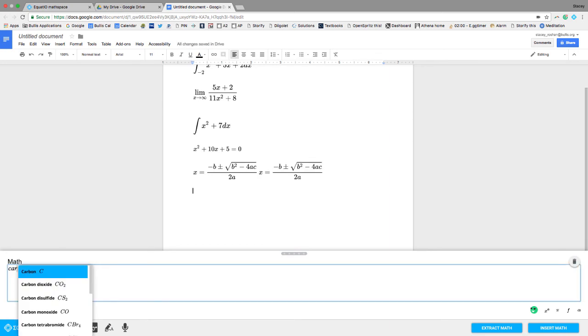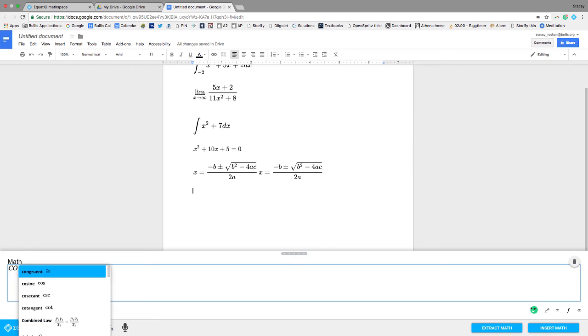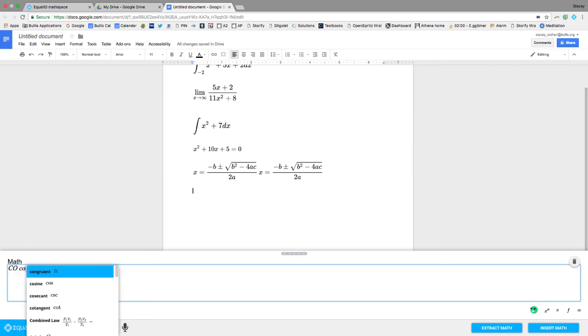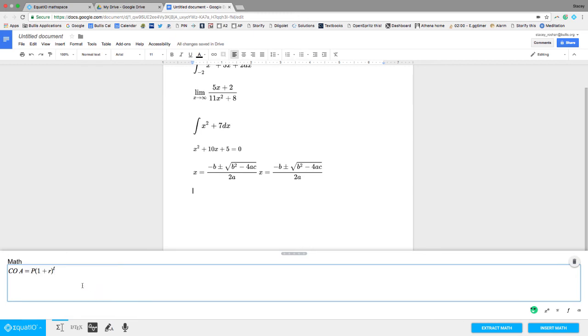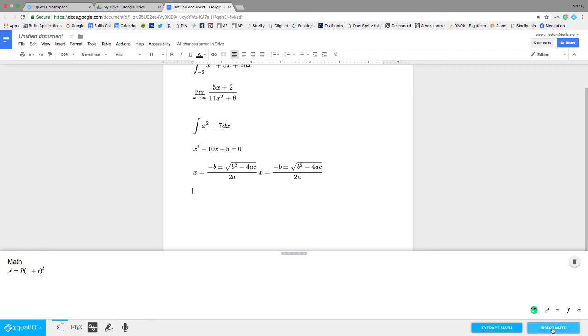I can also do chemistry stuff, like if I start typing carbon, I can get carbon monoxide, for example. And you'll see a lot of other formulas that are in here because I turned on formulas also. So like compound interest formula, just like that, and it's easy to insert.